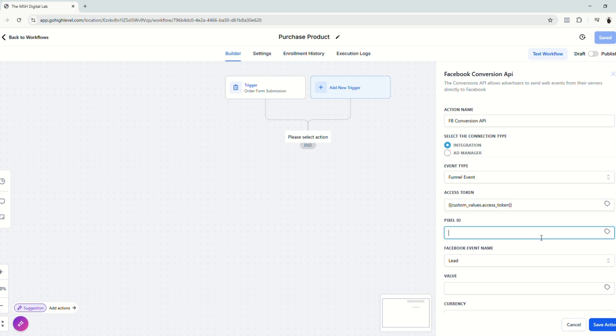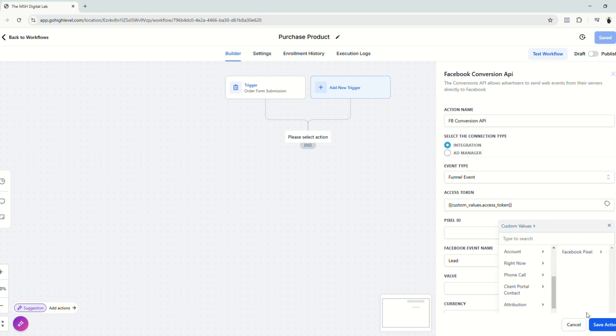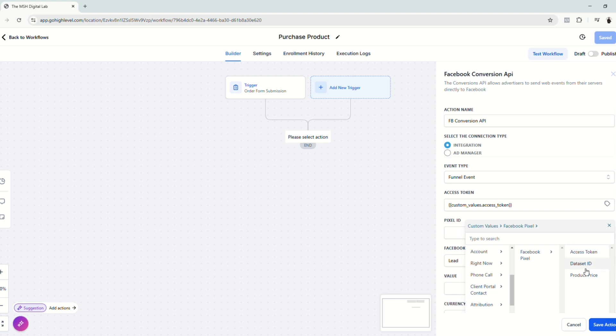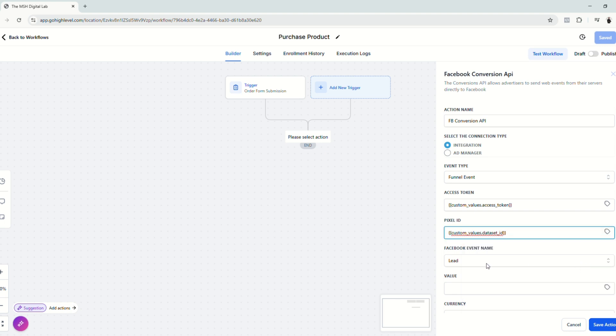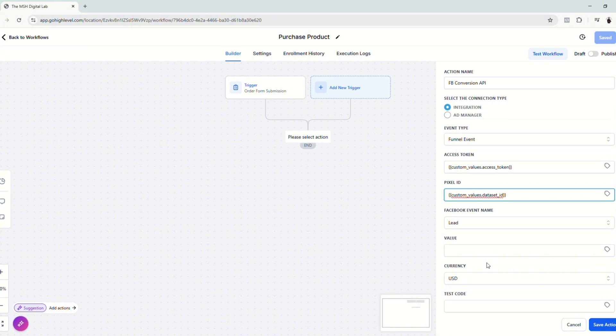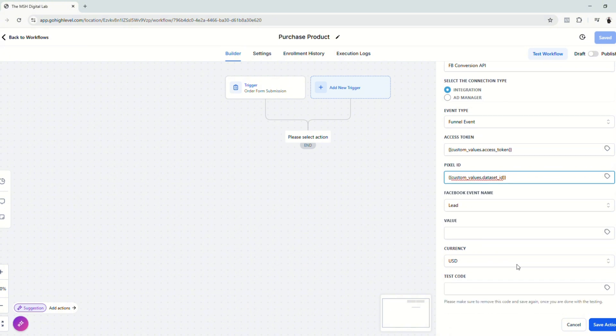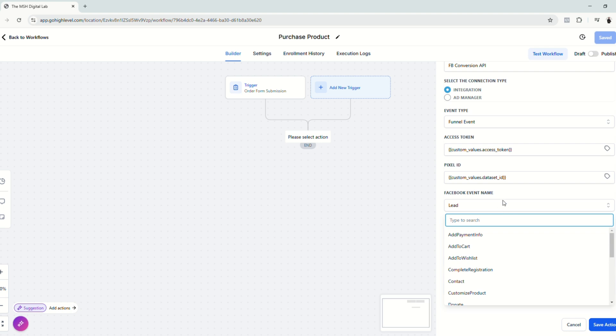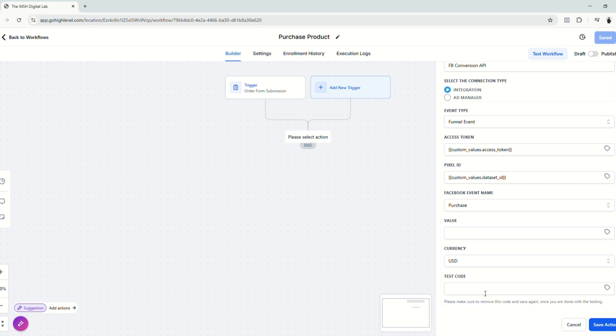And then for the pixel ID, do the same. Go to custom values. Click the folder and click dataset ID because pixel ID and dataset are just the same. And then Facebook event name is of course purchase.